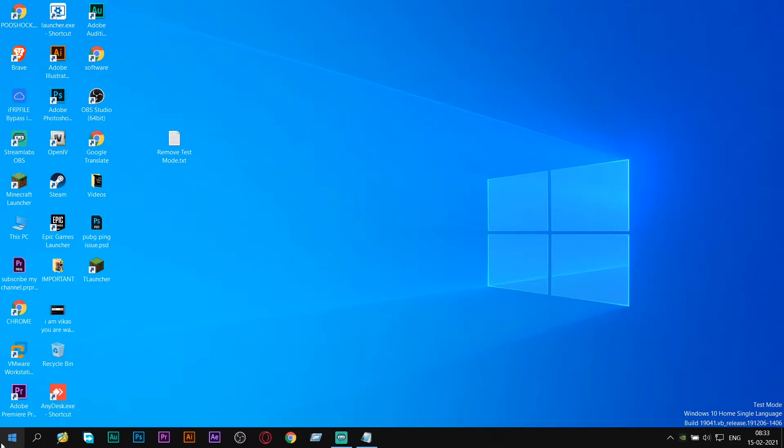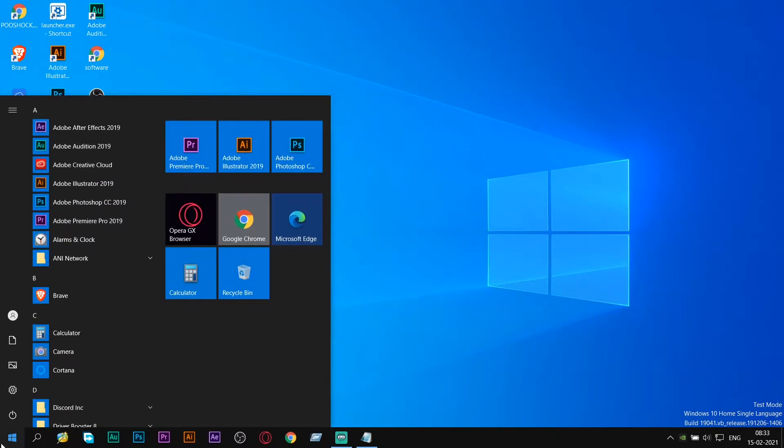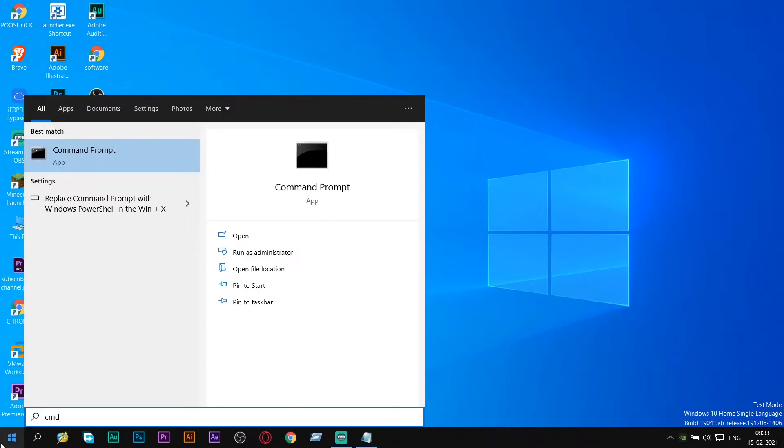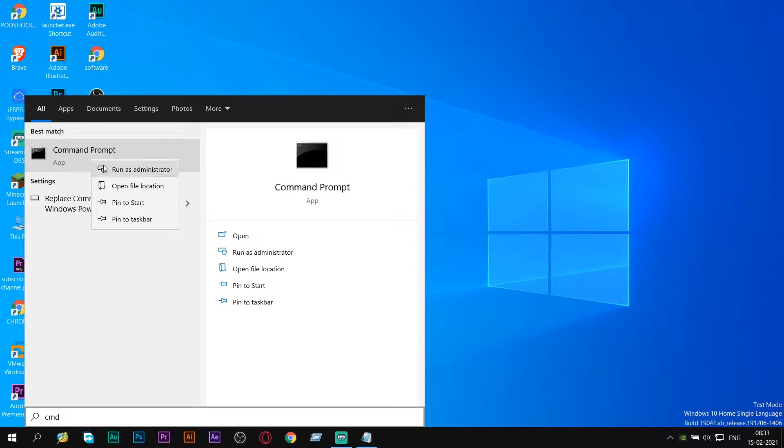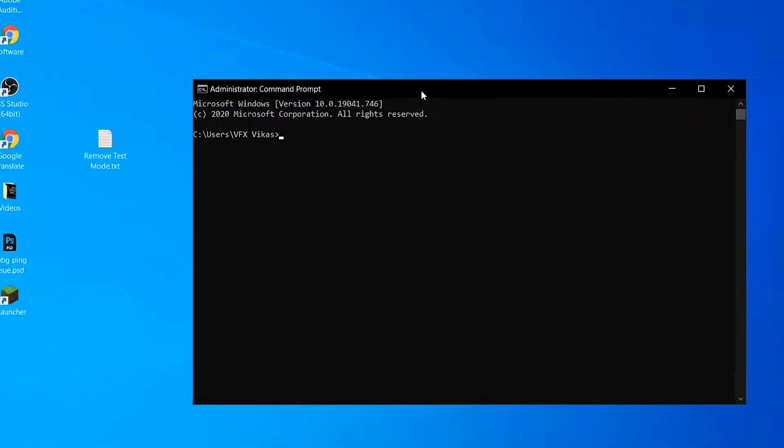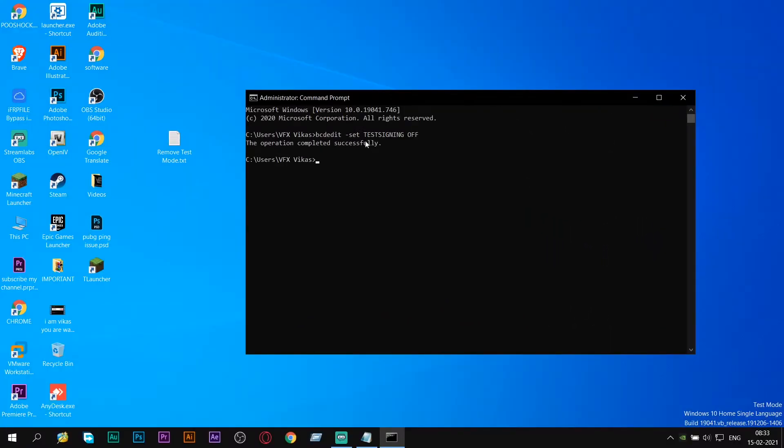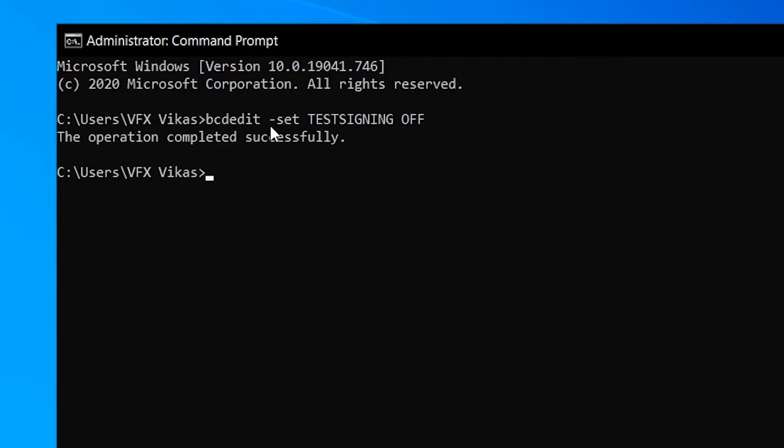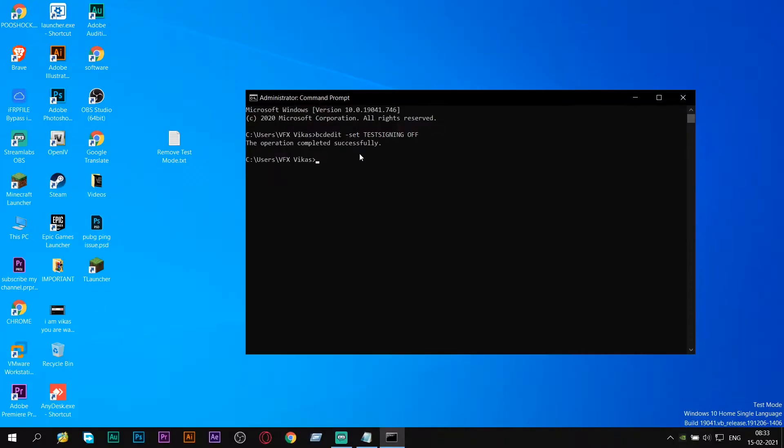First of all, what you need to do is click on the Windows button, then type CMD, then right click on it and select run as administrator. Then here type the command and press enter. You will get this command in my description. First copy it and then paste it by Ctrl V, then press enter.